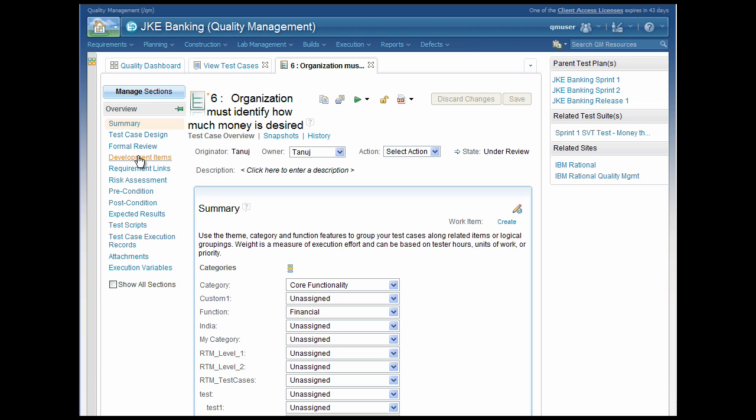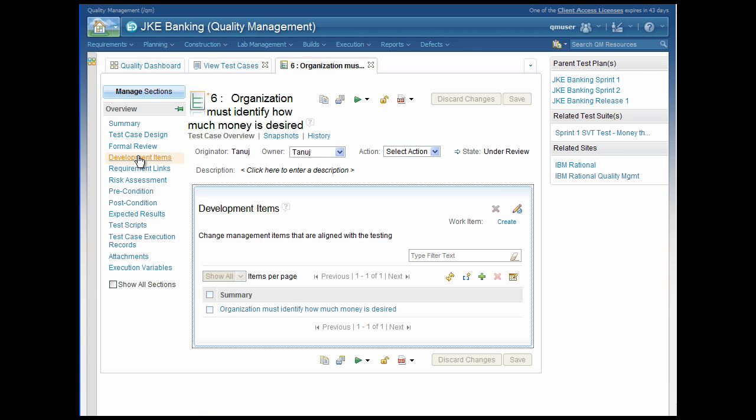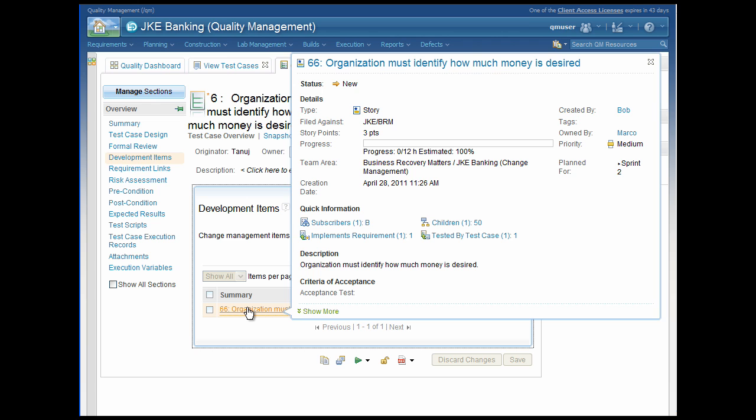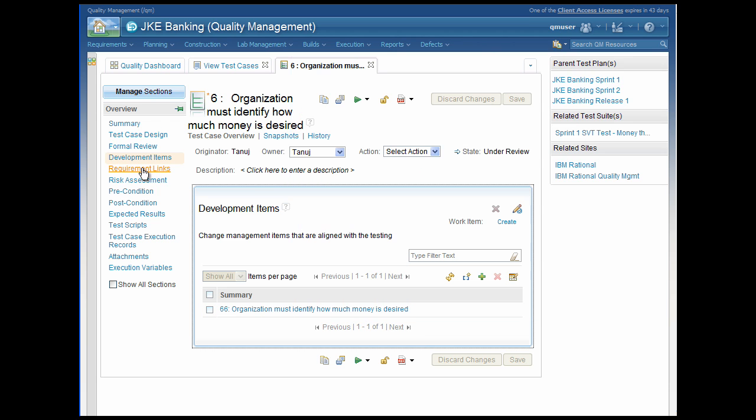With a quality management application, you can link to existing artifacts across repositories and integrated products. For example, you can link test cases to work items and to requirements.